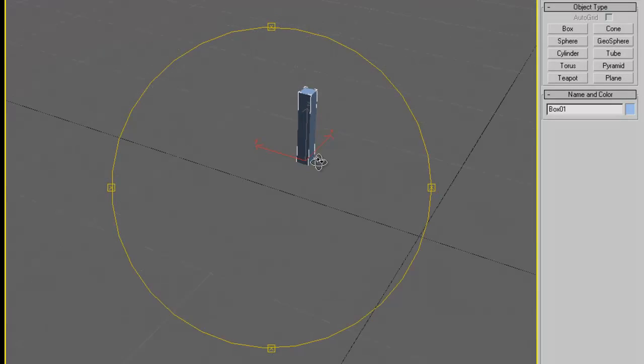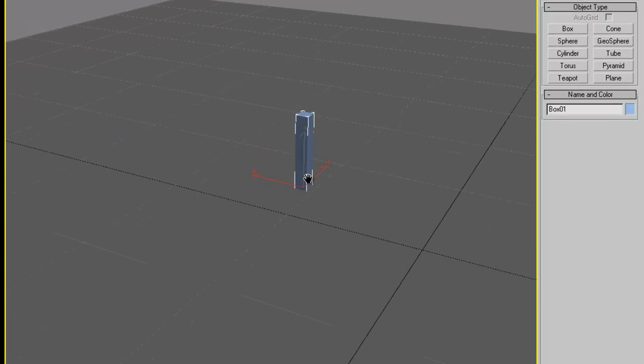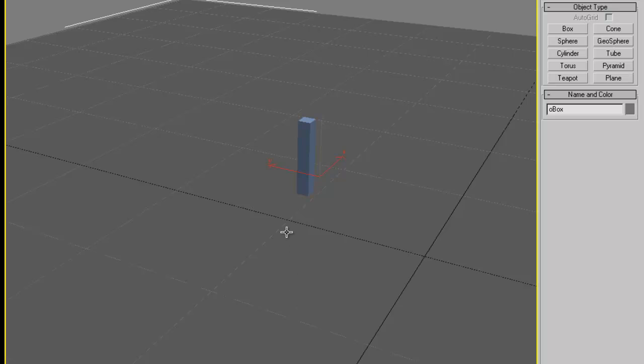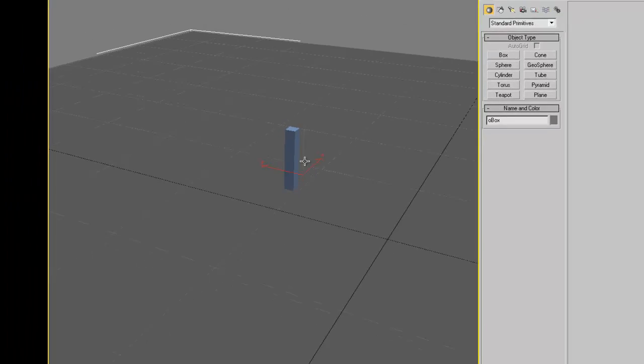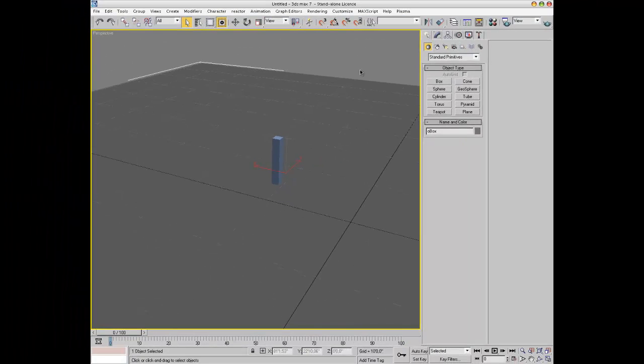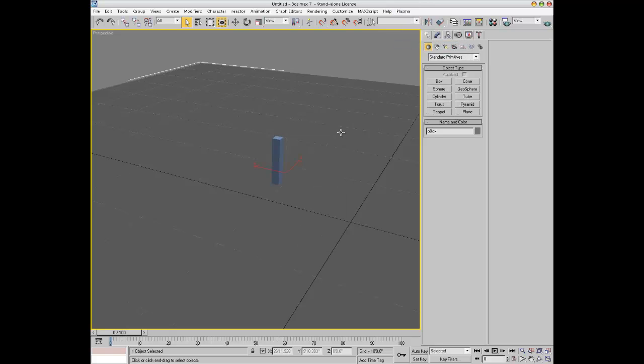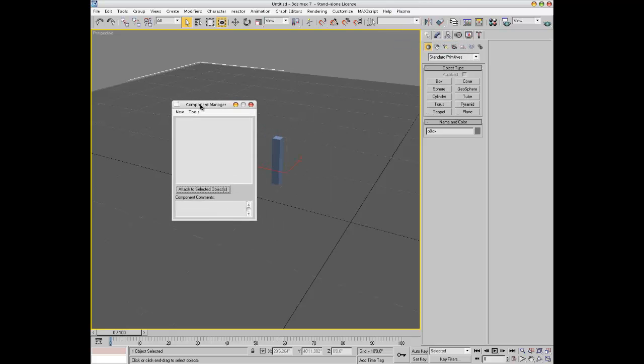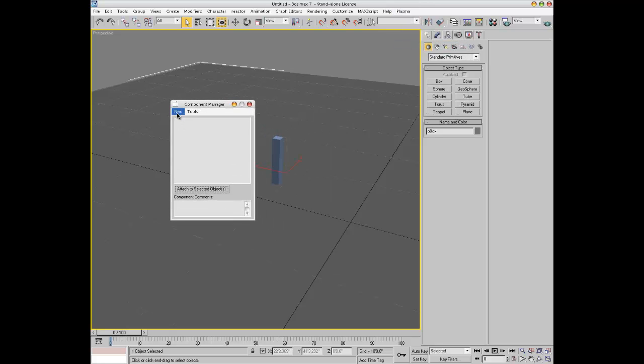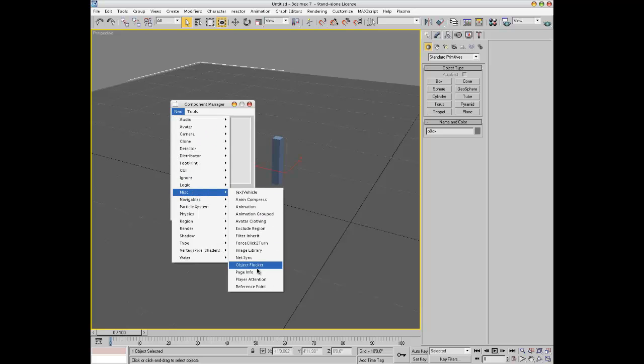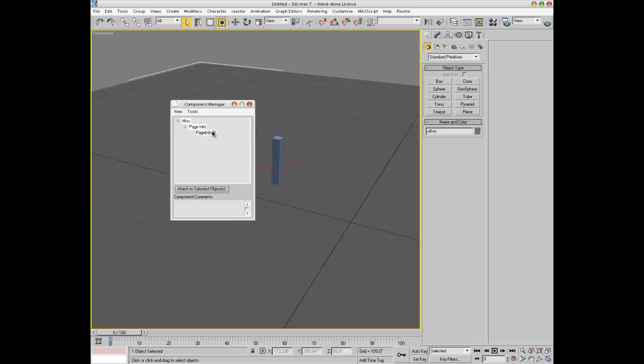So this is our average avatar and now for the first time let's bring up the component manager because right now you would just fall through the box as if it weren't there. You need to assign it some components, either up here in Plasma Component Manager or you just hit C on the keyboard if you've set up the keyboard shortcut, add new misc page info and this is very important, you can rename it if you want just to page info.